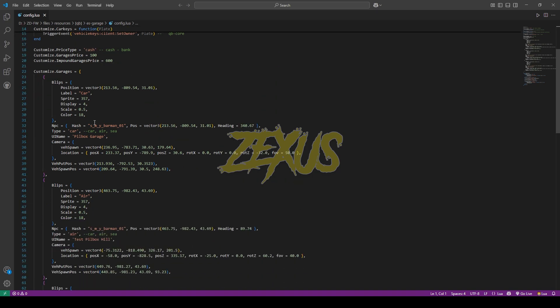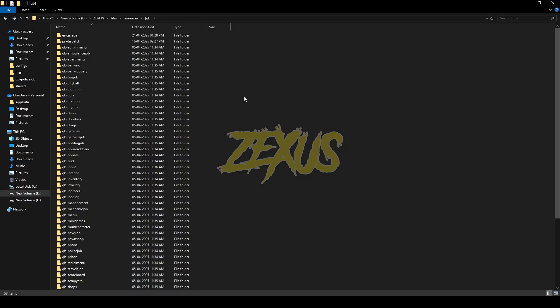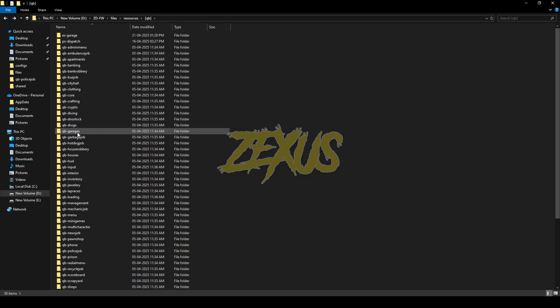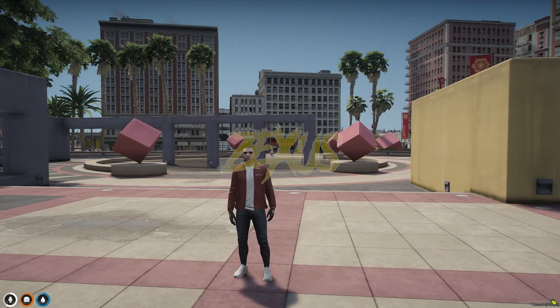After that, you can configure the location of the garage, the blip visibility, the vehicle spawn area, and the area for the NPC standing. You can configure everything from here. Now make sure to delete the old QBCore garages — just like this. That's it for the installation part. Now let's start the server.